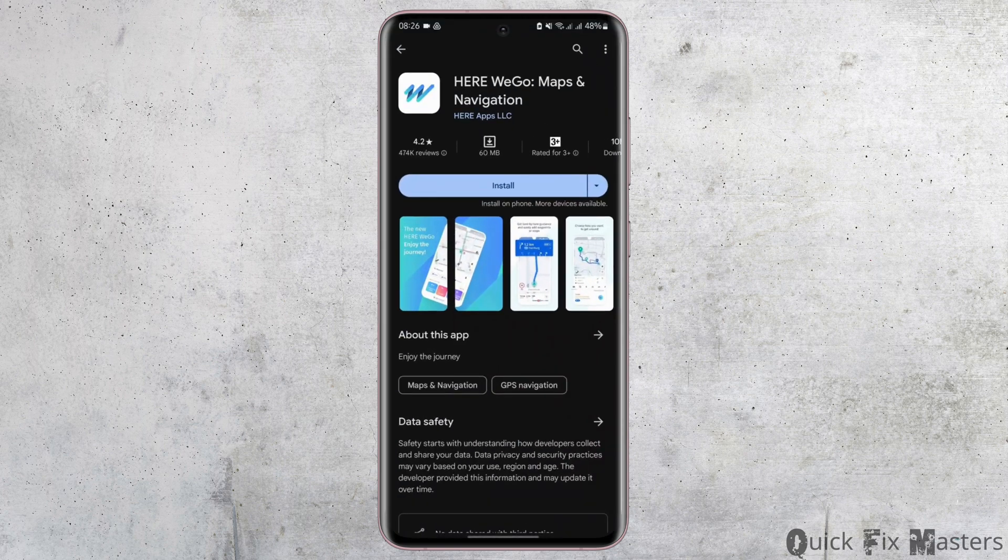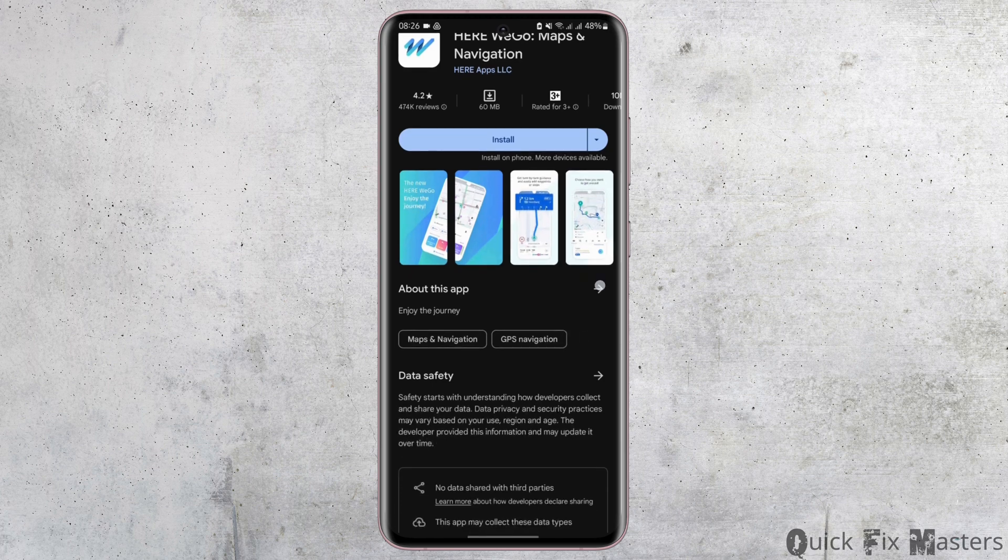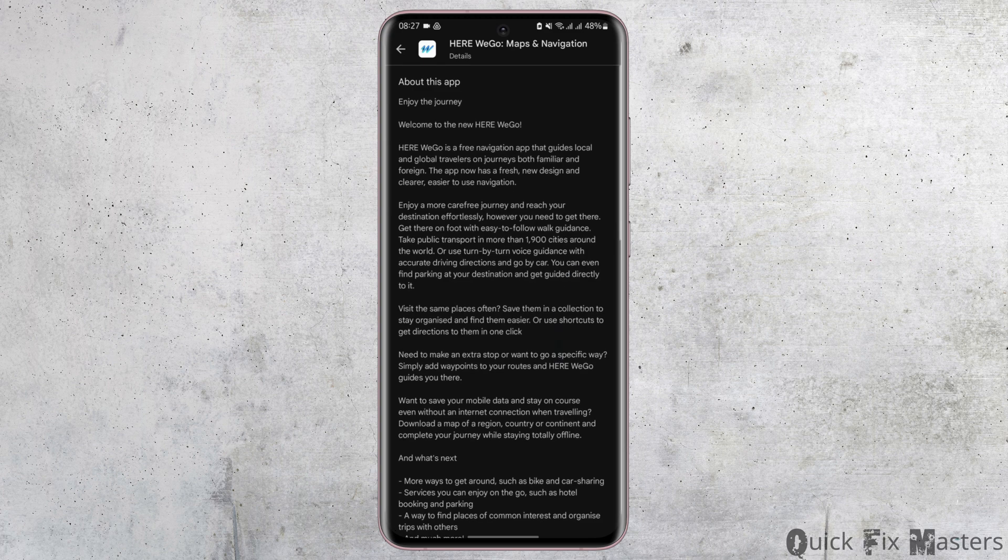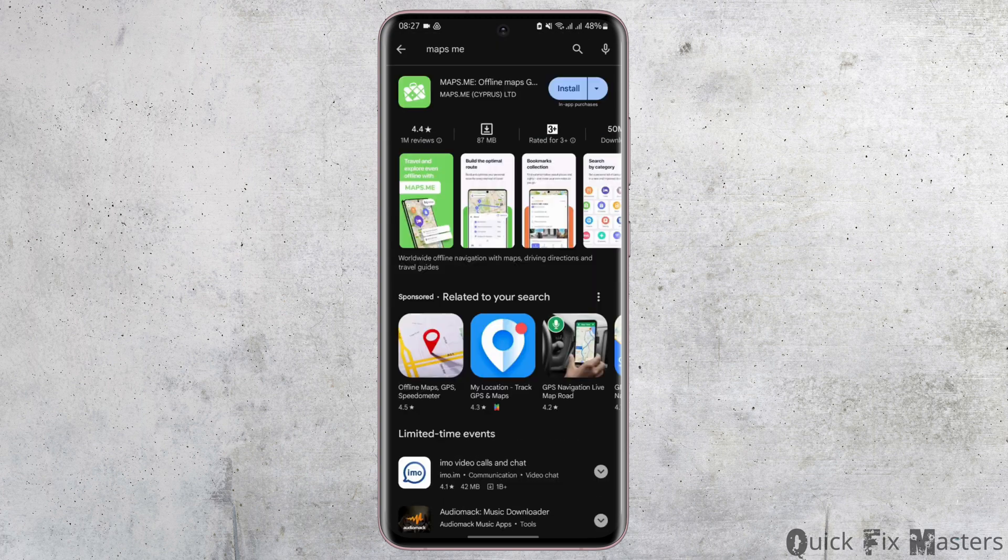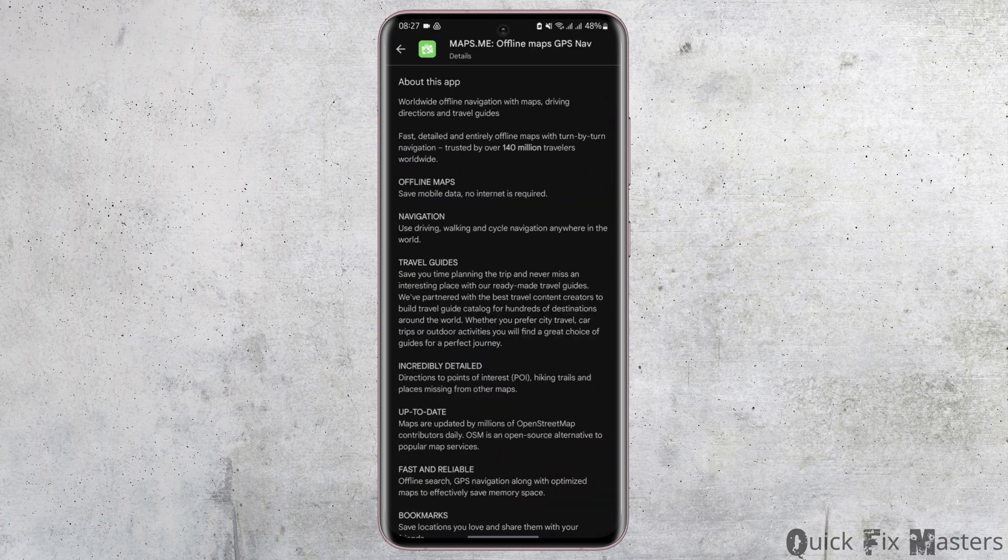...is Here We Go. It's like Google Apps with maps and navigation. This app guides local and global travelers on journeys with both families and foreigners. Number two, we have Maps.me. Actually, it's an offline map...